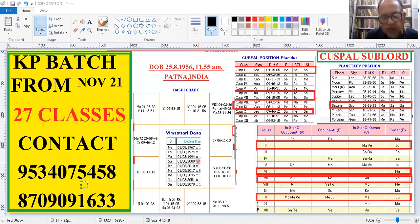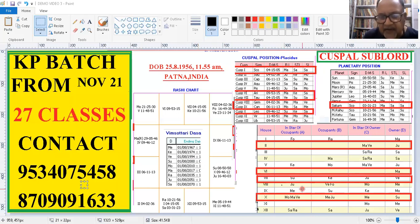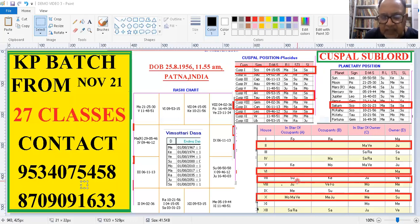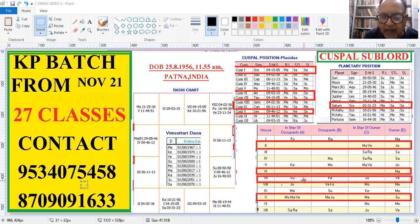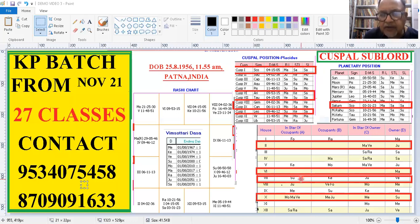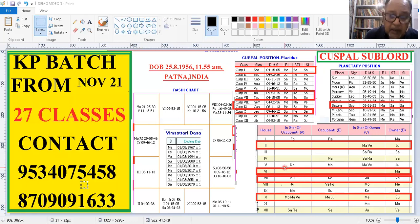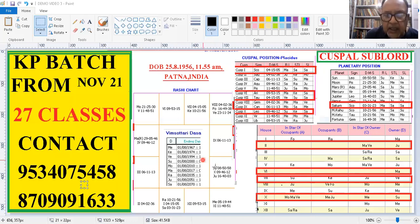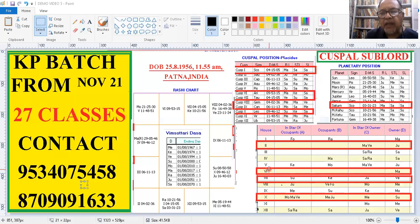Could Sun have given him marriage? Let us see the signification. This is the significator table, by the way. Could Sun have given him marriage? Sun could have given him marriage because it is signifying this seventh house very strongly. Now, sorry, one step I forgot. We were talking about Venus.